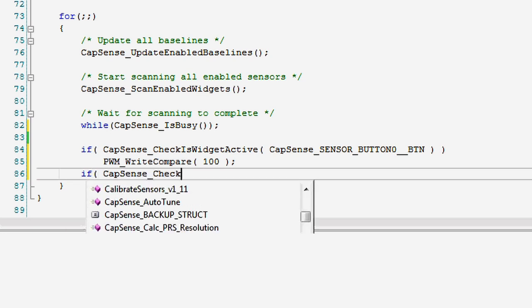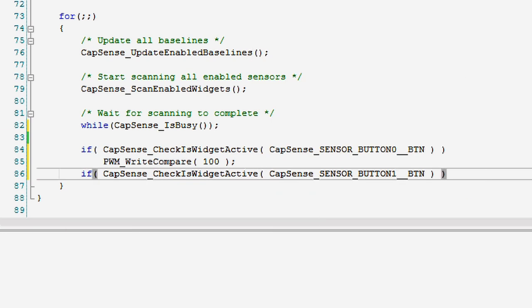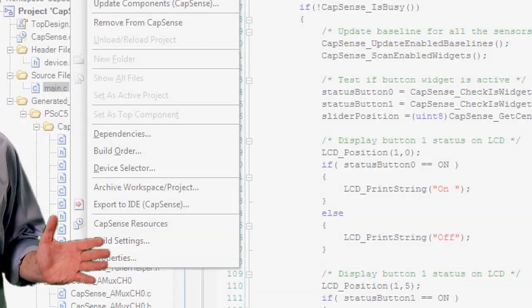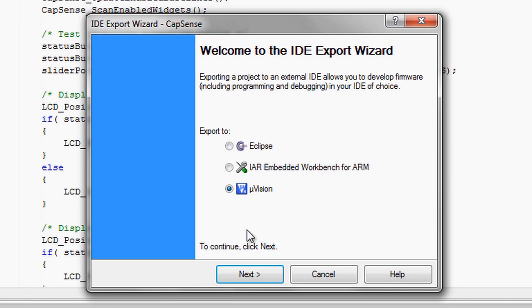If you get stuck, remember to check out this course's resource file, or you can always ask the Cypress developer community for help. In the next section, Mark Saunders, the Applications Engineer for PSOC Software, will be demonstrating exports to external IDEs including Kyle MDK, IAR, and Eclipse.